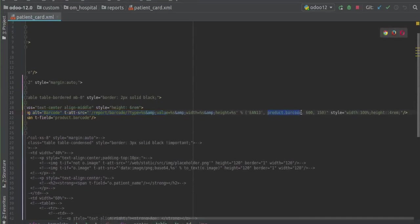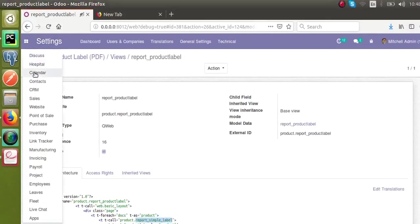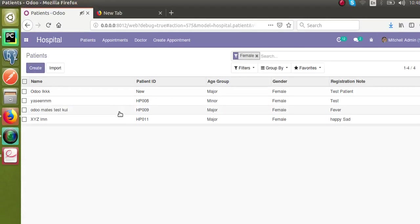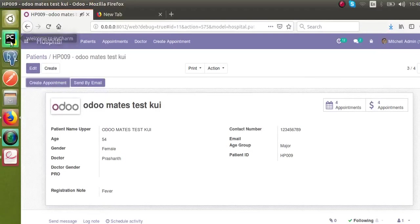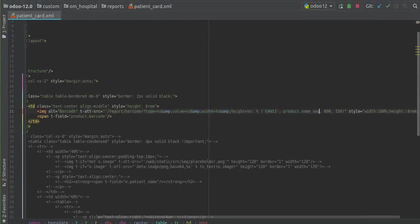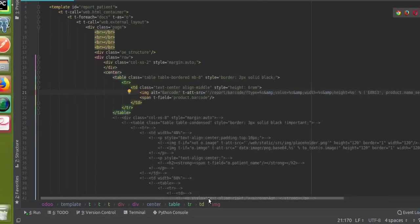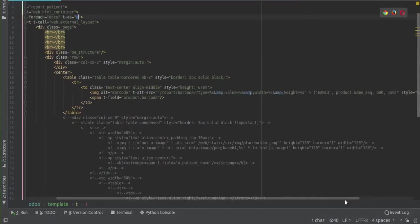What you need to change is which field to use for generating the barcode. If I go to the front end and take a patient record from the hospital, you can see — with developer mode active — if I hover over the patient ID field I get its technical name. The technical name of the patient ID field is 'name_sequence'. So instead of 'barcode', I will give 'name_sequence', and instead of iterating over 'product' we iterate over the docs object.